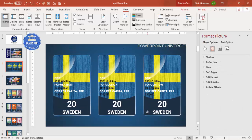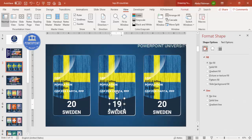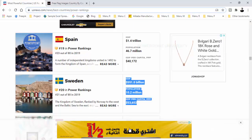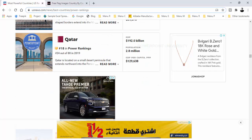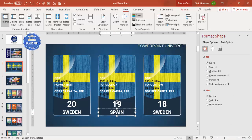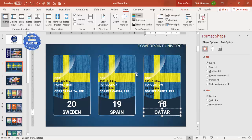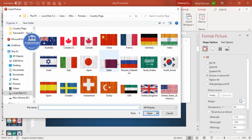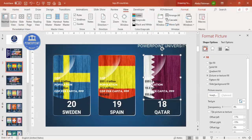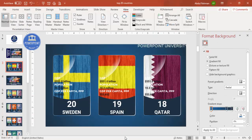Place each card in the right position and change the numbers to 19 and 18. Then update the country names — after Sweden comes Spain, then Qatar. For the flags, go to the flag shape, go to Format, and choose the flag of Spain, then Qatar. Like this you can replace each country's flag and name.